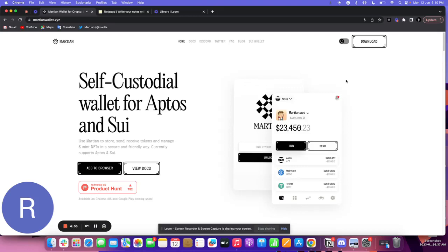GM Martians, in this video we will discuss how you can stake your APT on the Aptos network using Martian Wallet extension.